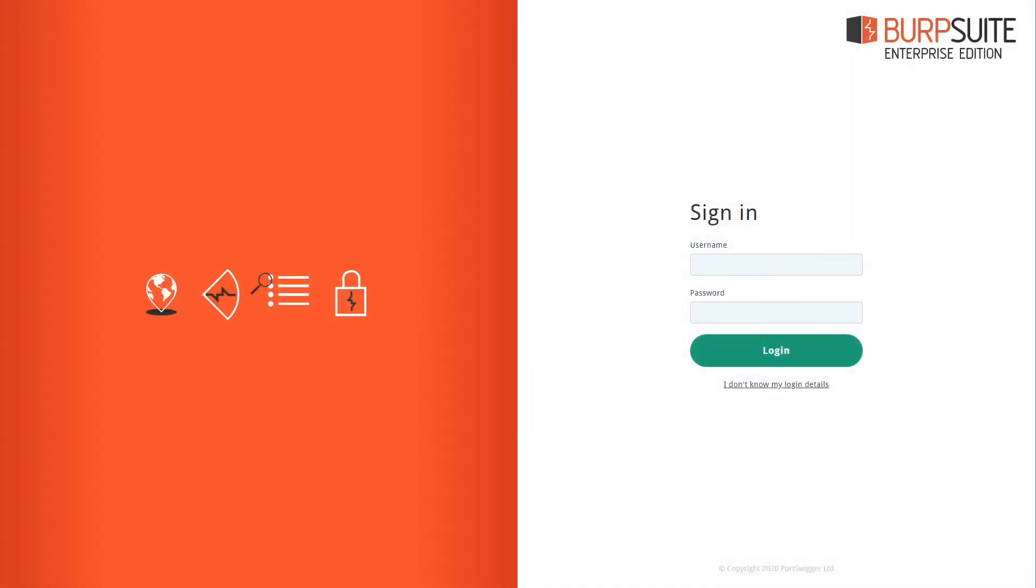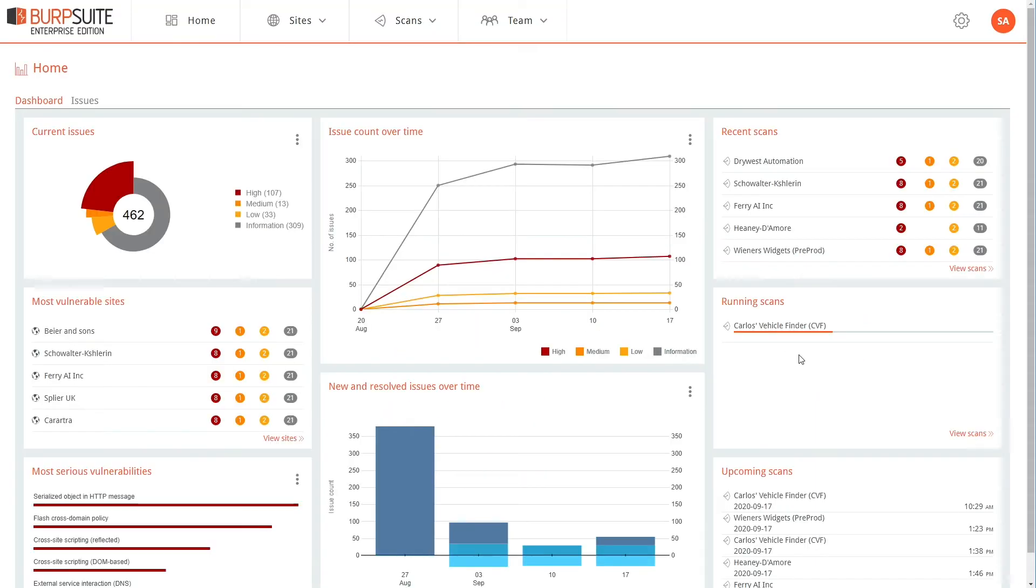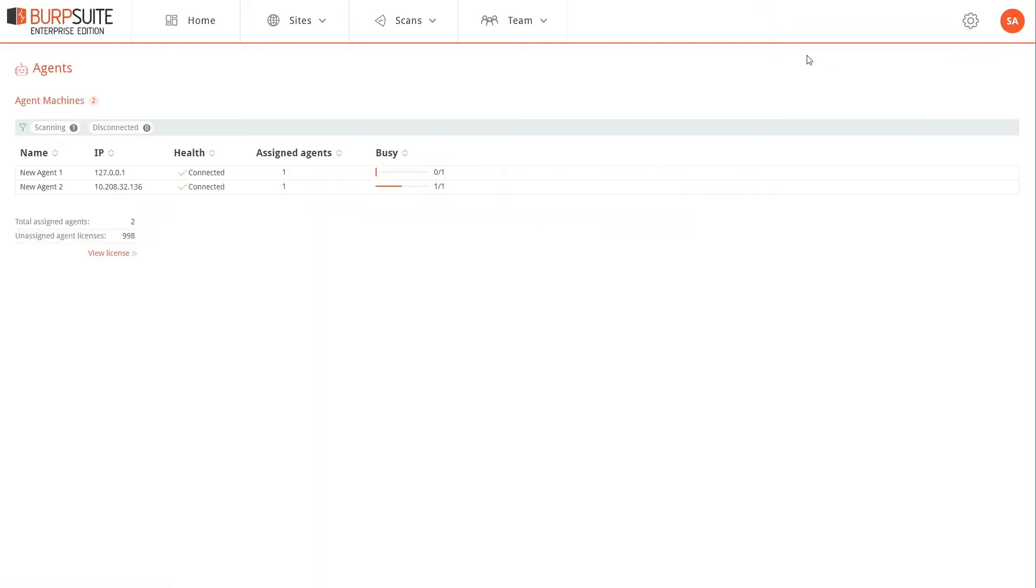In this tutorial we'll cover how to set up agents in Burp Suite Enterprise Edition. I'm logging in as an administrator and to configure agents we go to Options and Agents. Here we can see the agent machines that have been set up in this installation of Burp Suite Enterprise Edition.